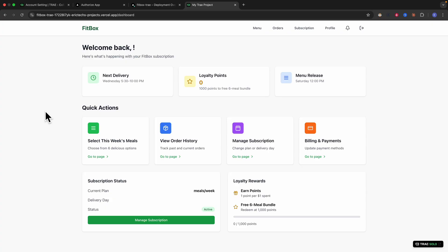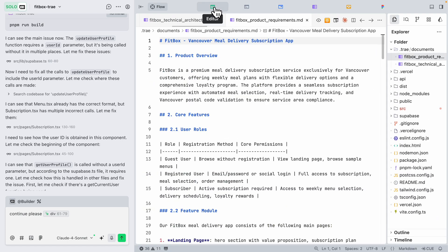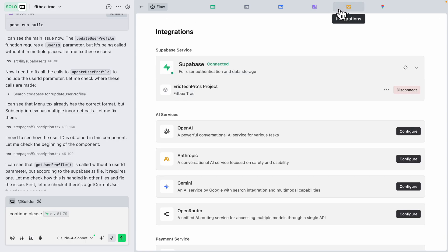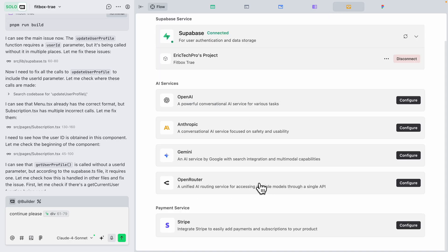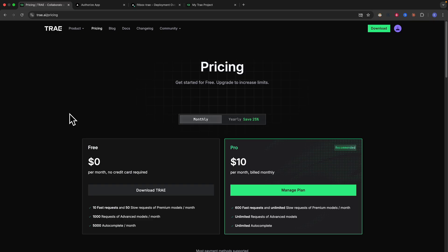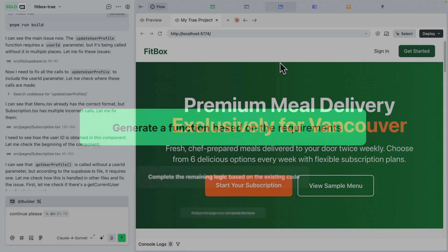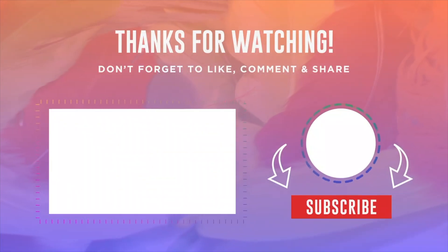With Trae's solo builder you can build a full stack application featuring a browser view, terminal, code editor, doc viewer, and integrations like Supabase — with the ability to add other AI services later — all in one single IDE. The pricing is great: the pro plan at $10 per month gives pretty much unlimited access to advanced models, 600 fast requests per month, and unlimited slow requests for premium models. If you found this video helpful, please like and subscribe for more content like this.